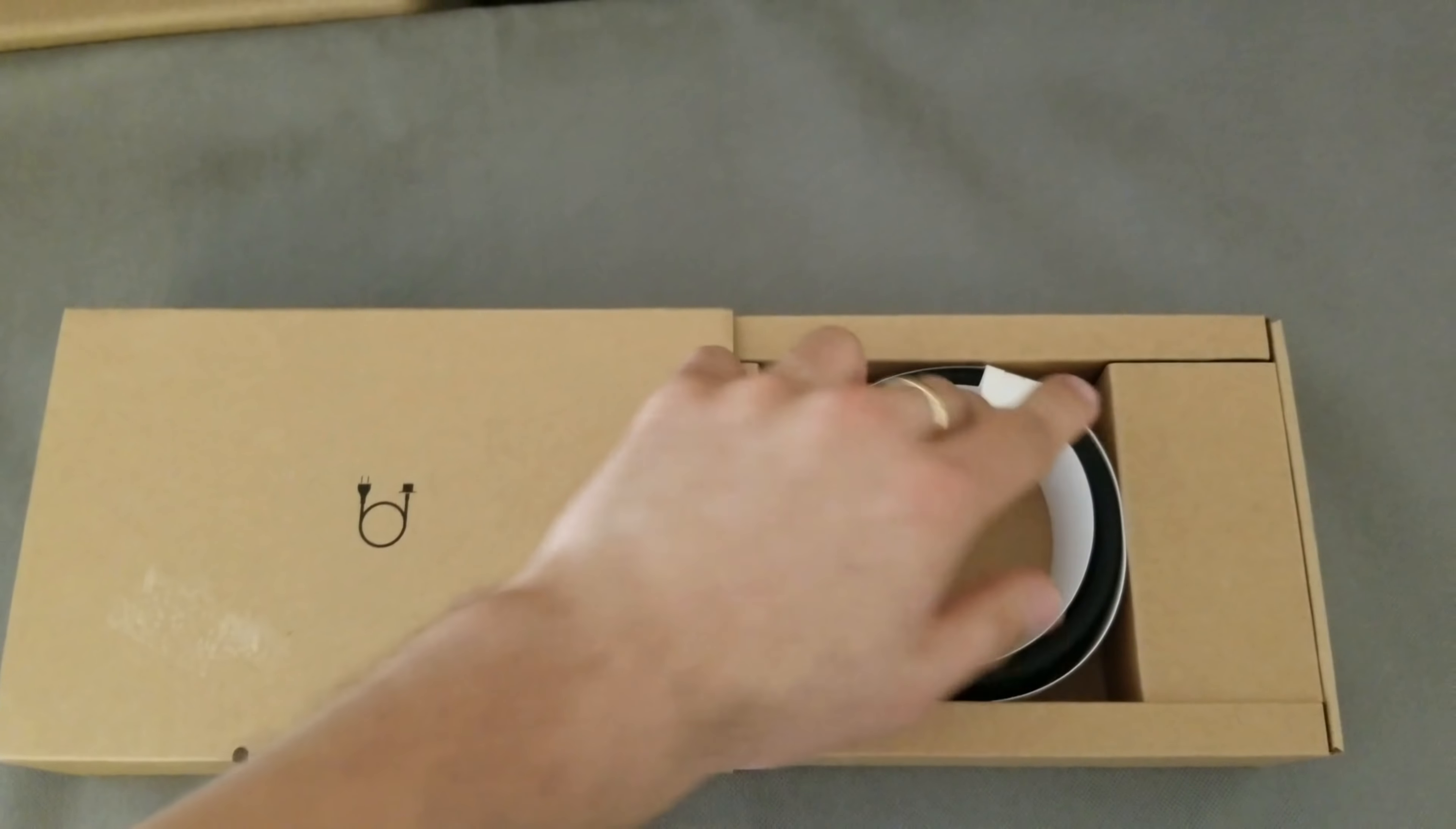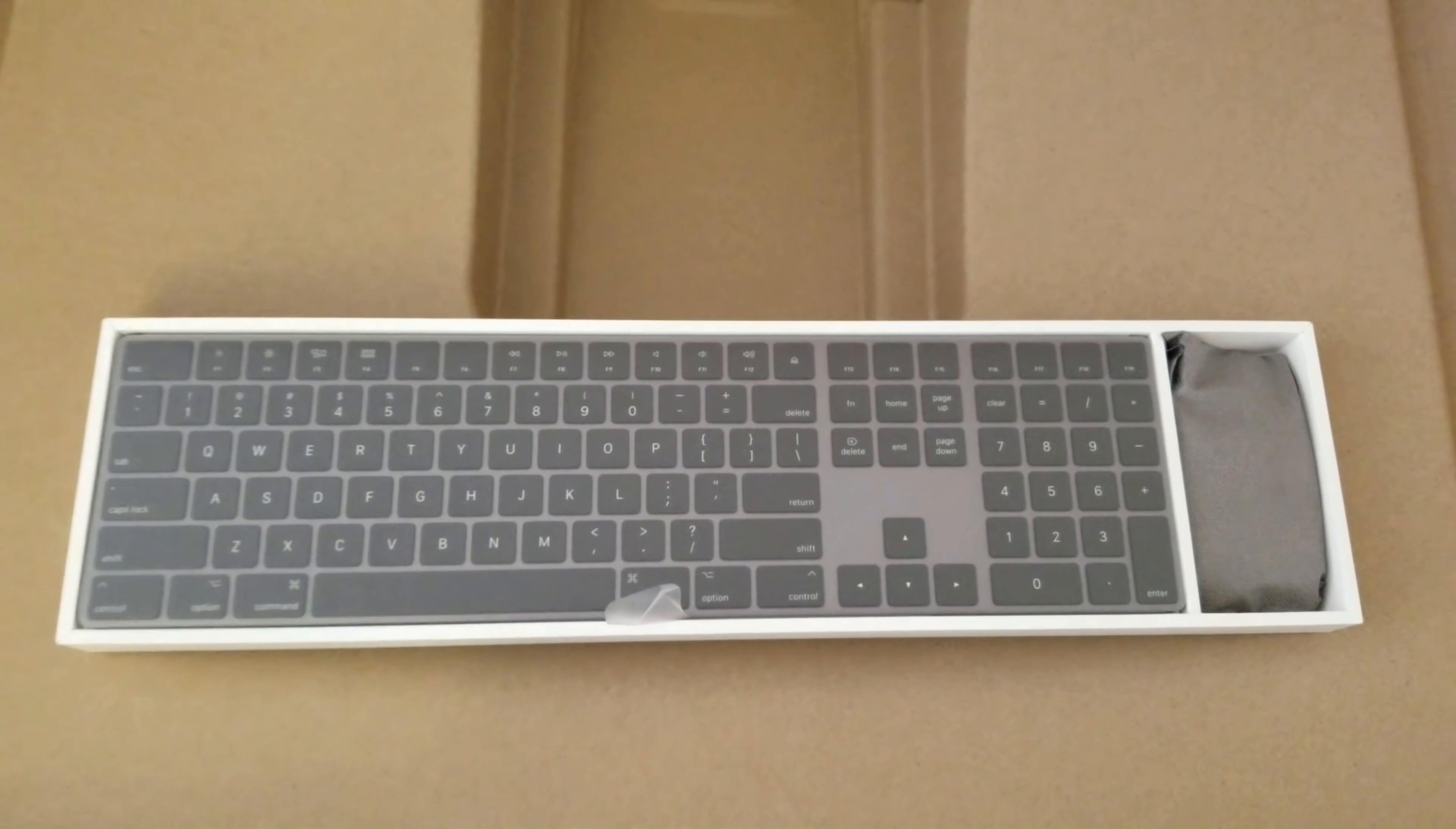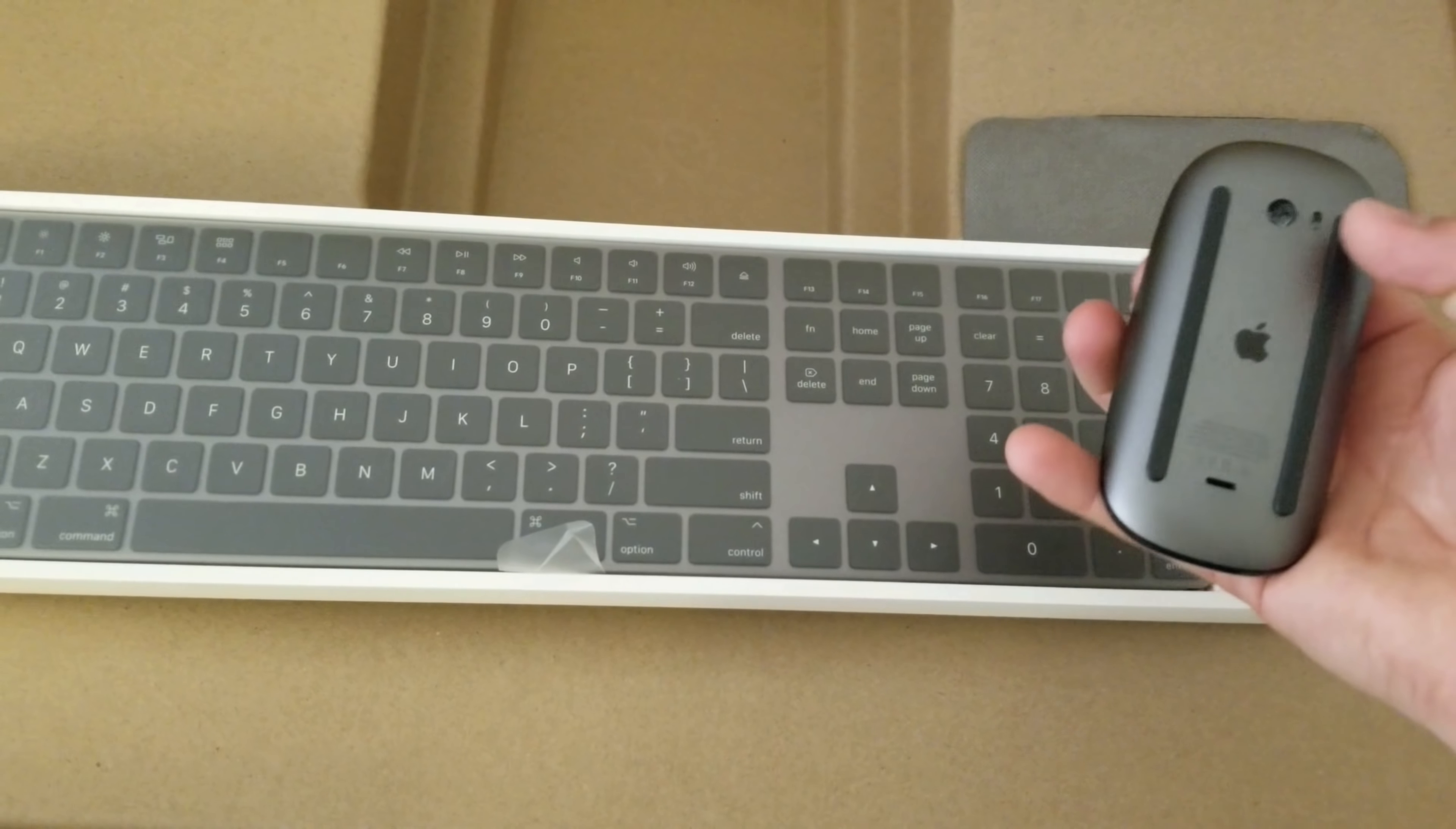This is the power cable. On the bottom section we have another box. Inside here maybe will be the keyboard and the mouse. This is our mouse. Beautiful mouse, space gray with black on the other side.